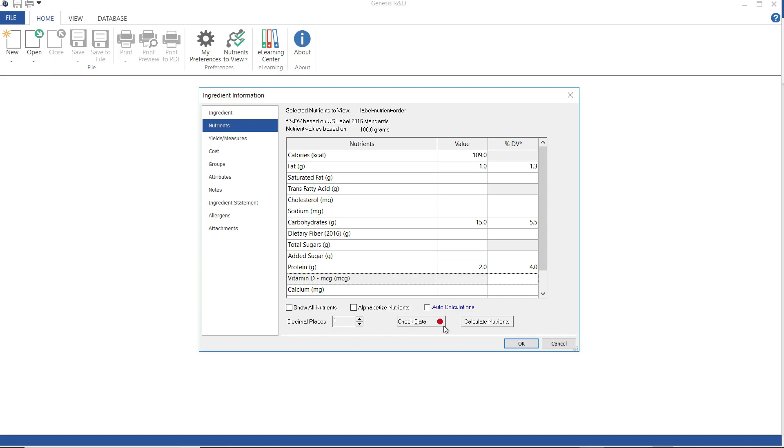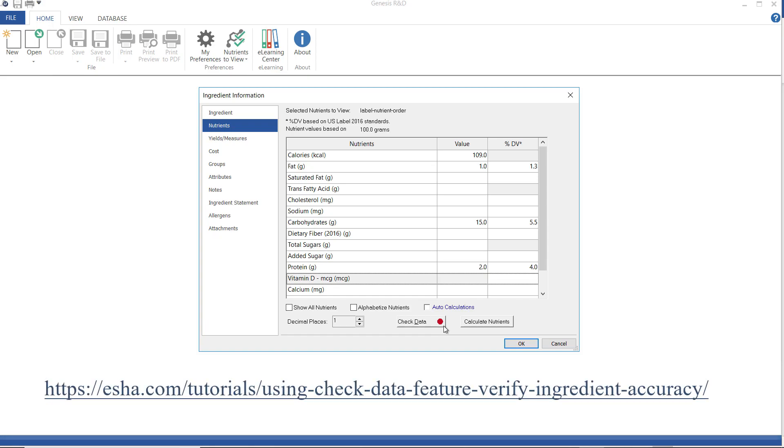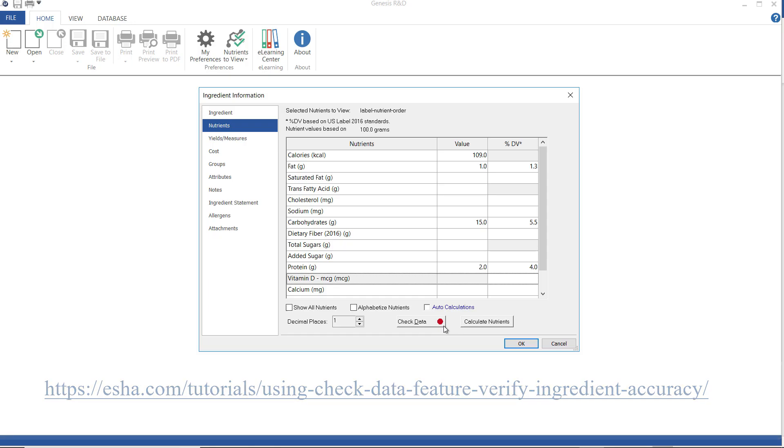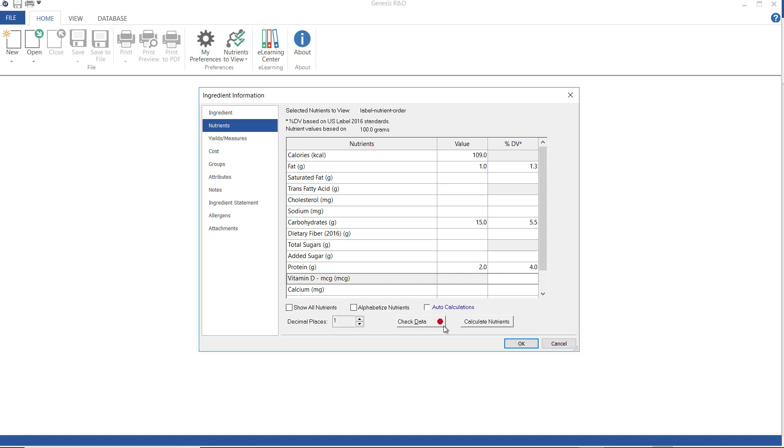The check data feature is important when entering nutrient data because it could indicate that something is off, which is what the red is showing here. Maybe my values aren't adding up or there might be missing values. We recommend that you review your data when this happens, but in the interest of time, I won't be doing so today. For more information, we have a tutorial on using check data that can be found at the address on screen. Also, the nutrients that you see on this screen are those that are selected in the nutrients to view dialog, but you can also check this box to show all of the nutrient fields in the program.